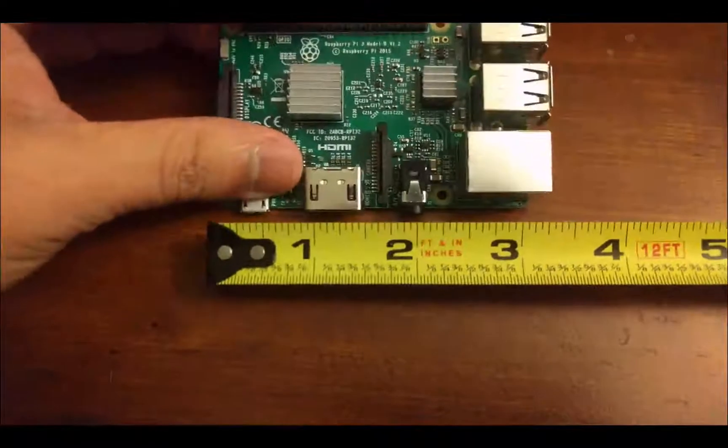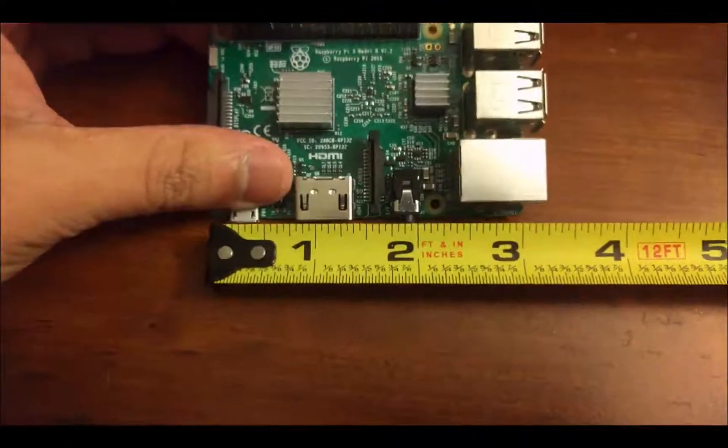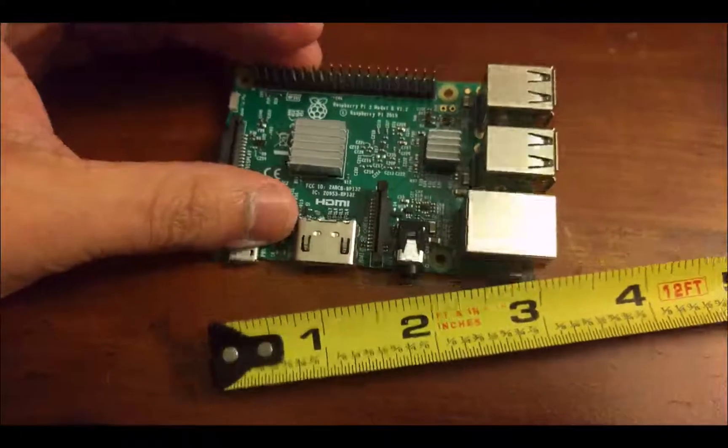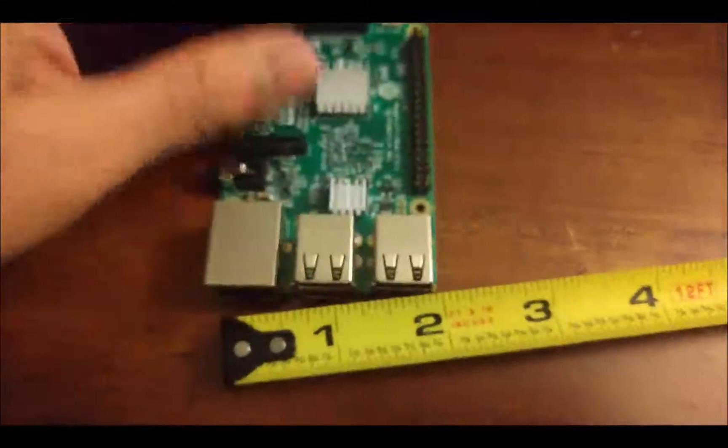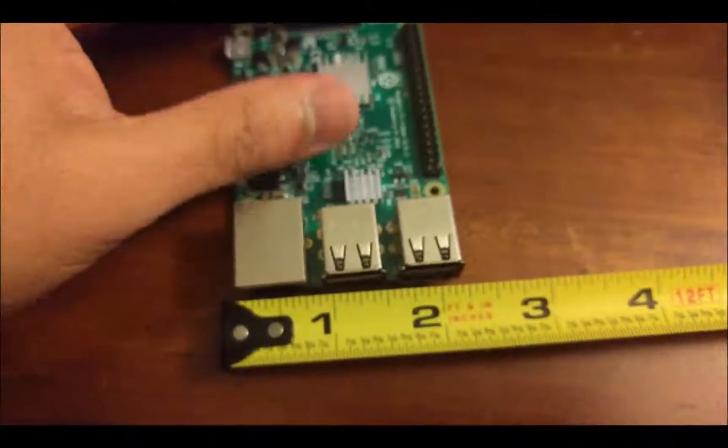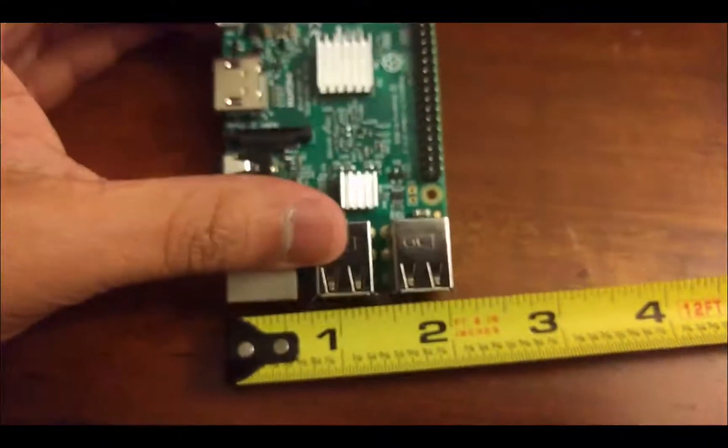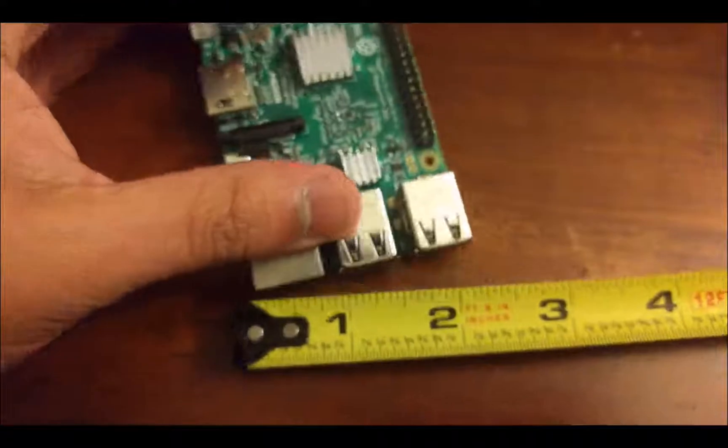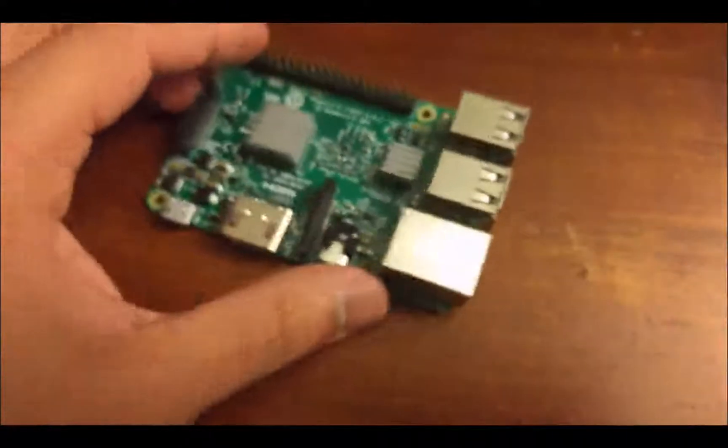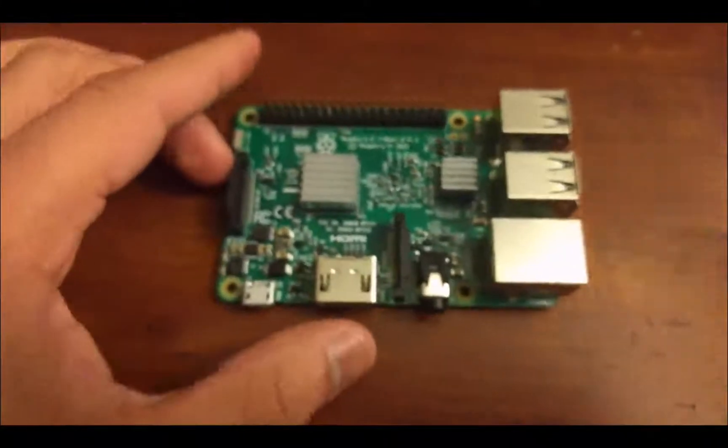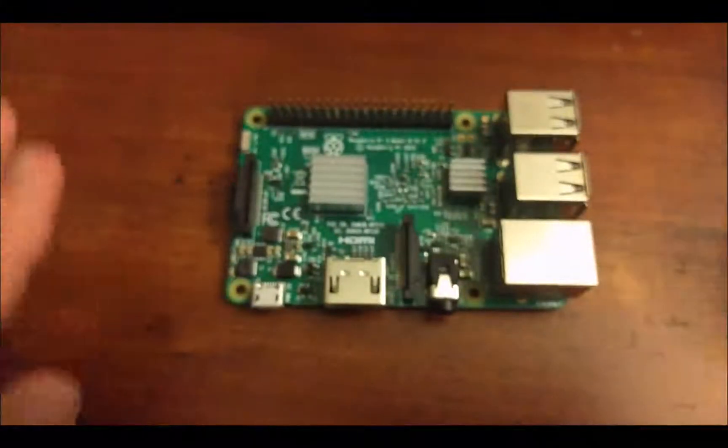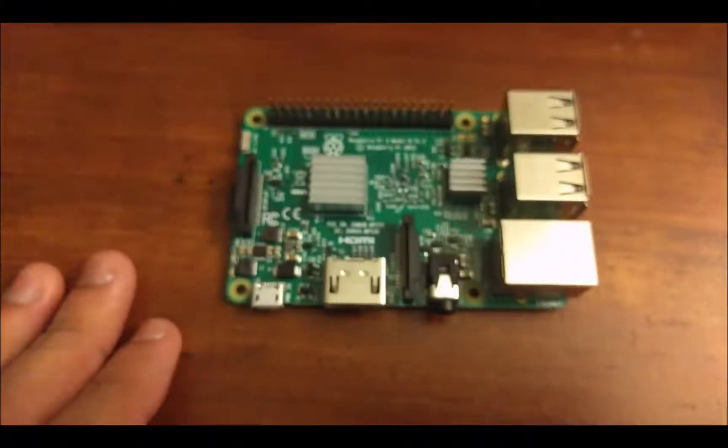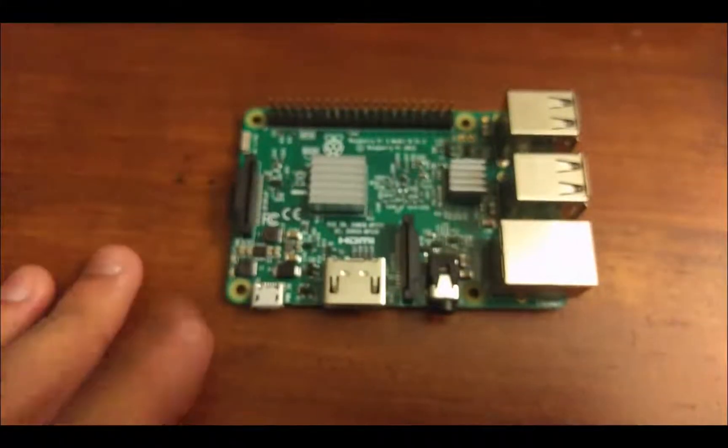much smaller form factor. So here's some of the measurements that I'm showing here. So this is a small computer, and this credit card-sized computer